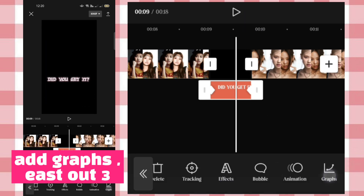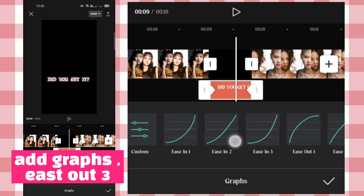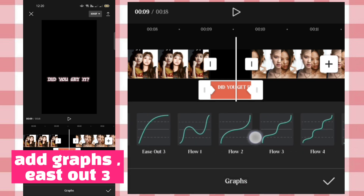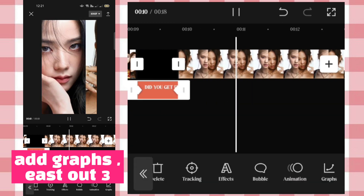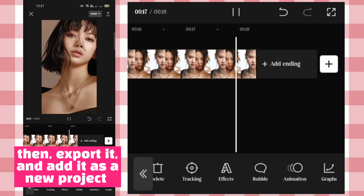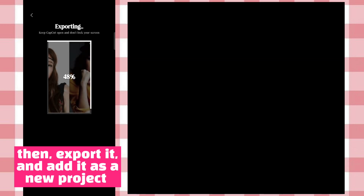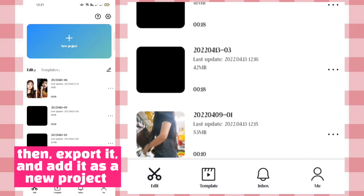Add graphs, east out 3. Then export it and add it as a new project.